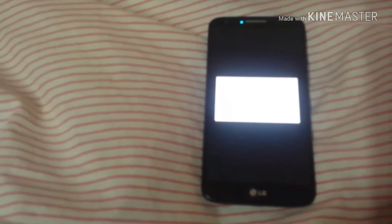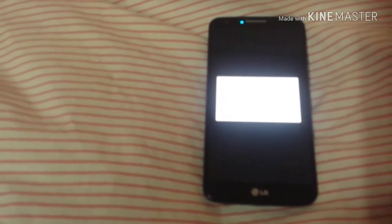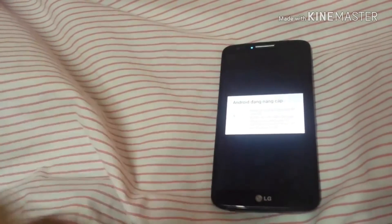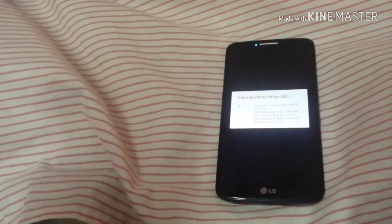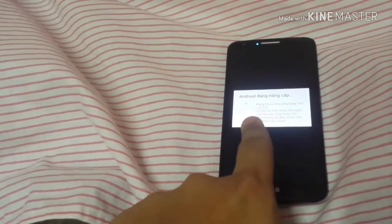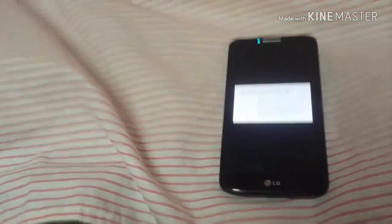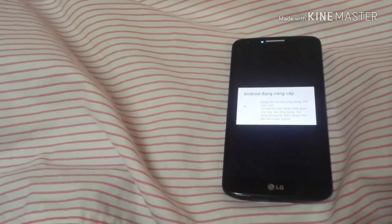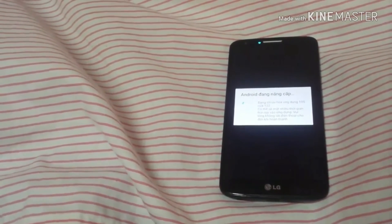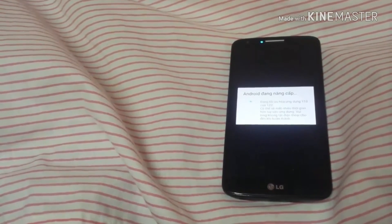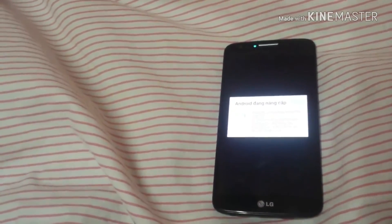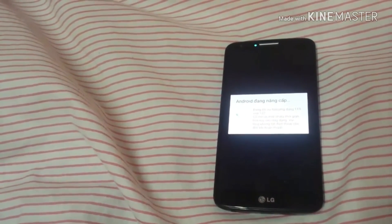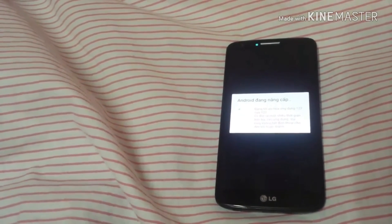It will take almost five minutes to optimize the apps. You can see the language on screen and 100 apps have been optimized out of 122, so it's almost done. 119 apps done, 120, and now it's finished.